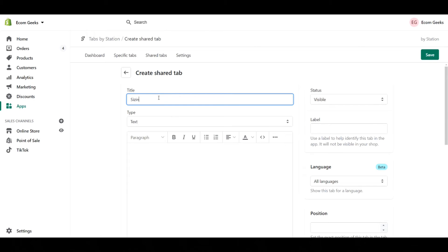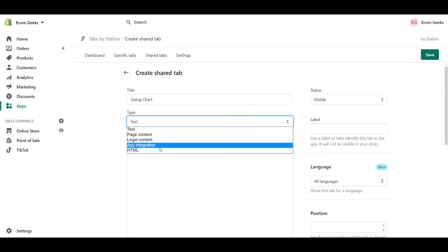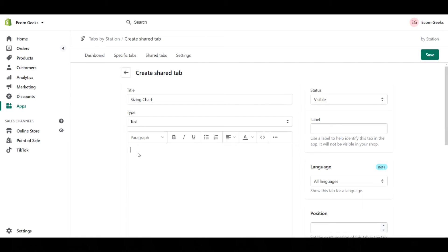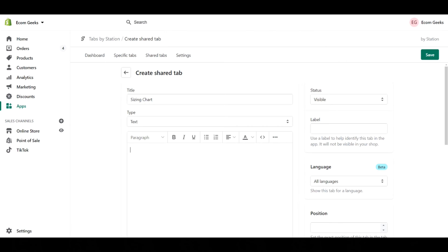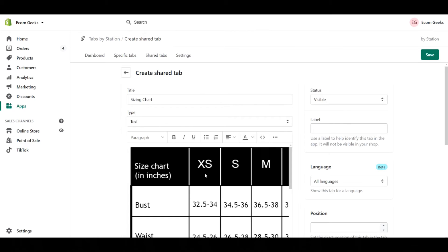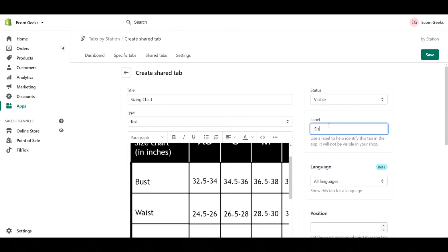I'm going to actually title this as sizing chart. Afterwards, it's going to ask you what type of tab you want, so it's going to be page, legal, app, integration, or you could just do straight up coding. I'm going to leave this as text. What I've done is I found this sizing chart and I'm going to just copy this image, go back into the back end of my store, paste that in there and make sure it's visible. Yes. The label that I'm going to give this is sizing chart. This won't be visible but it's useful for me. I'm gonna choose for all languages, fine.